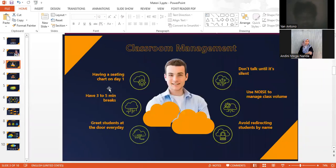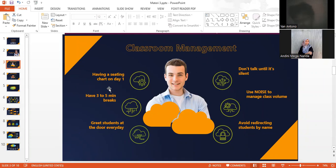All right, the first one is having a seating chart on day one. First day is where students are confused and shy, especially with seats. So I have to arrange a seating chart for them so that you can easily get used to the classroom management seating.